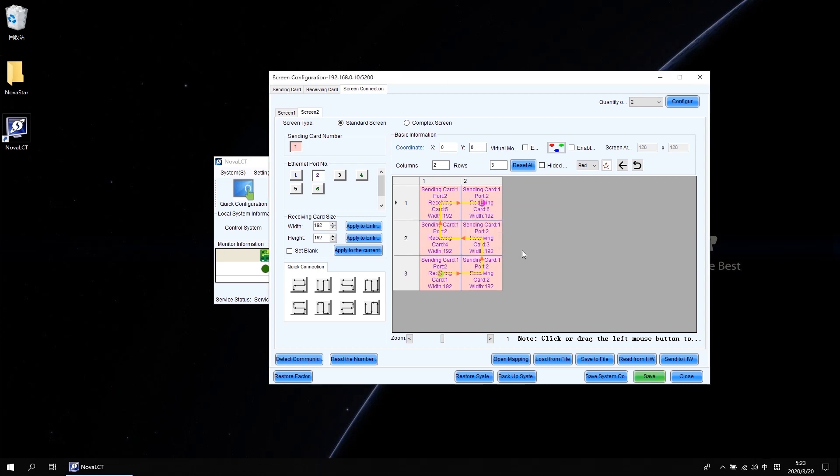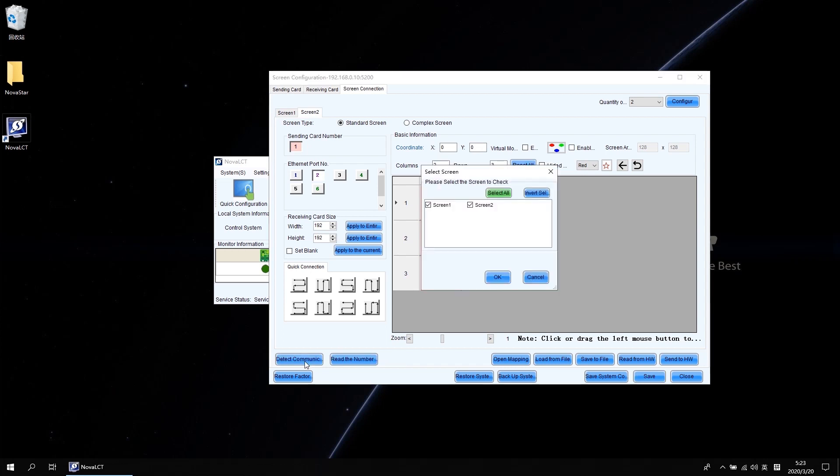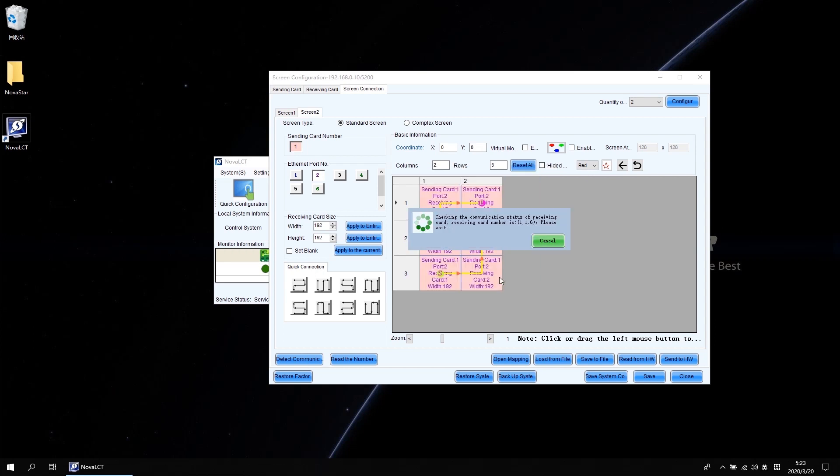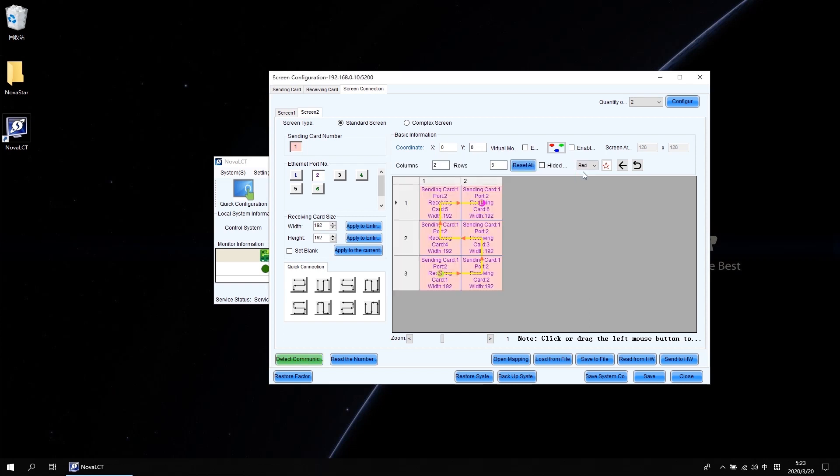On this page, there are two extremely useful buttons I want to show you, which are the detect communication status and read the number of receiving cards at the bottom left area. These two buttons are mostly used for troubleshooting. When you click detect communication status, it will pop up the screen list. Then you can check the Ethernet cable connection status of your screen. Green means normal and red means fault. Easy and fast.